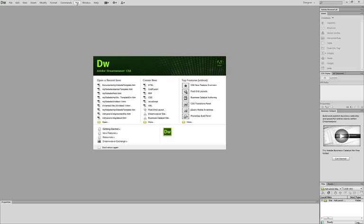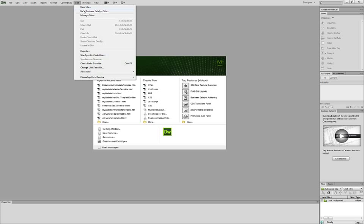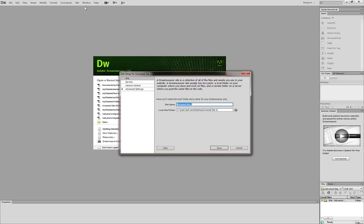Now, the first thing we're going to do is create a new site and I'm going to call it my site. It doesn't really matter what you call it, that's just for your purposes, that won't show up anywhere.